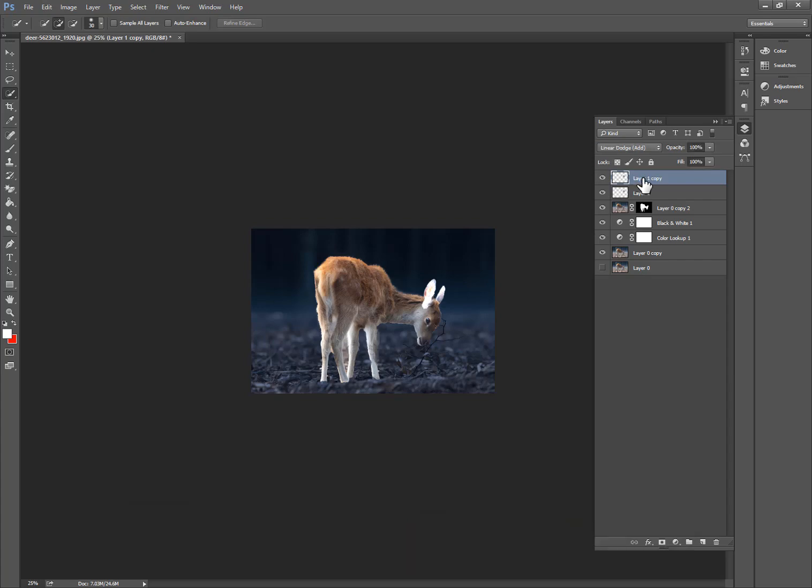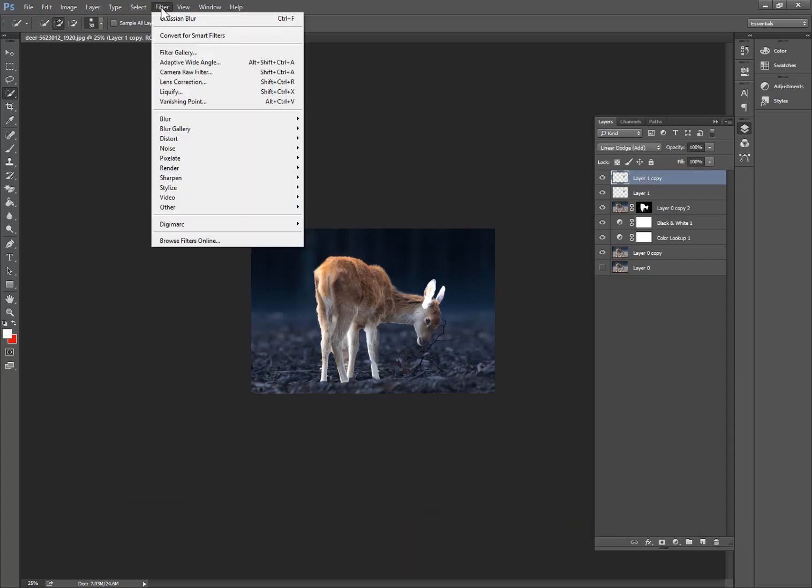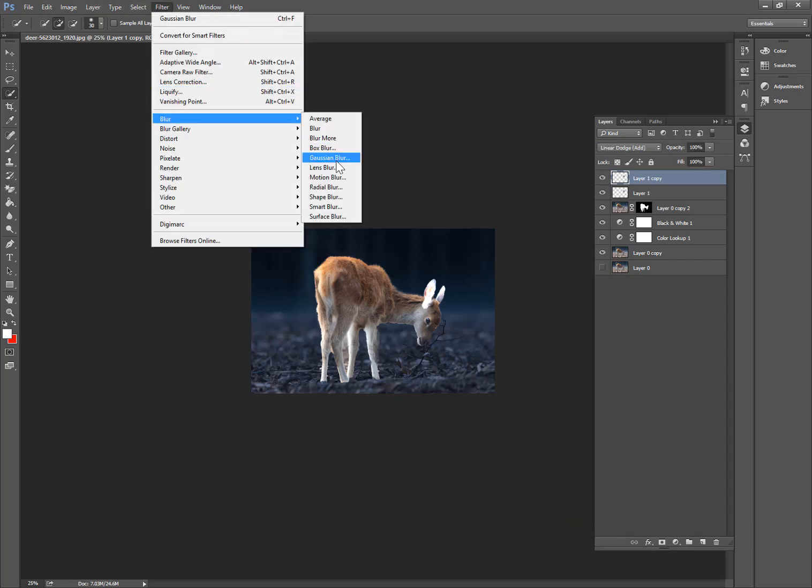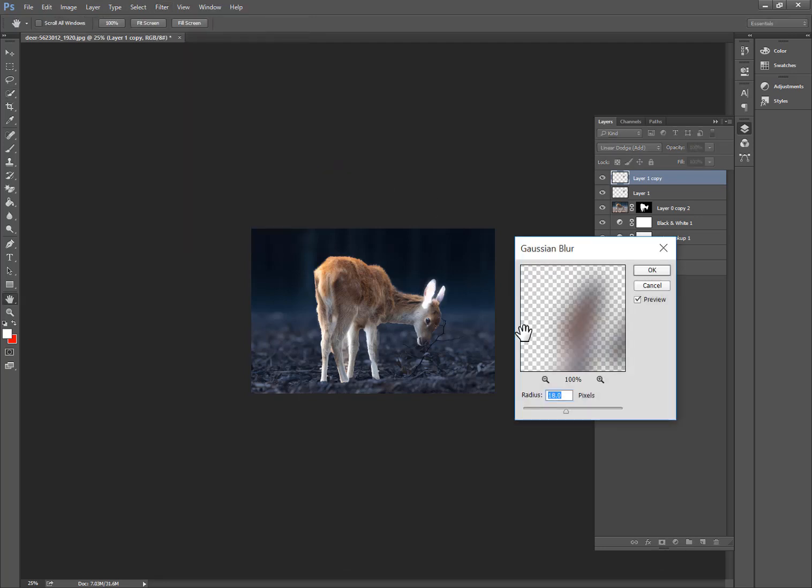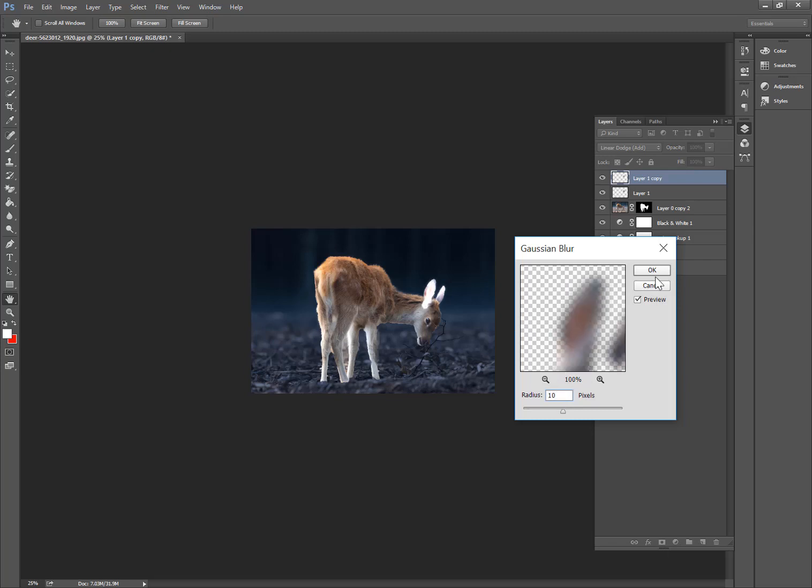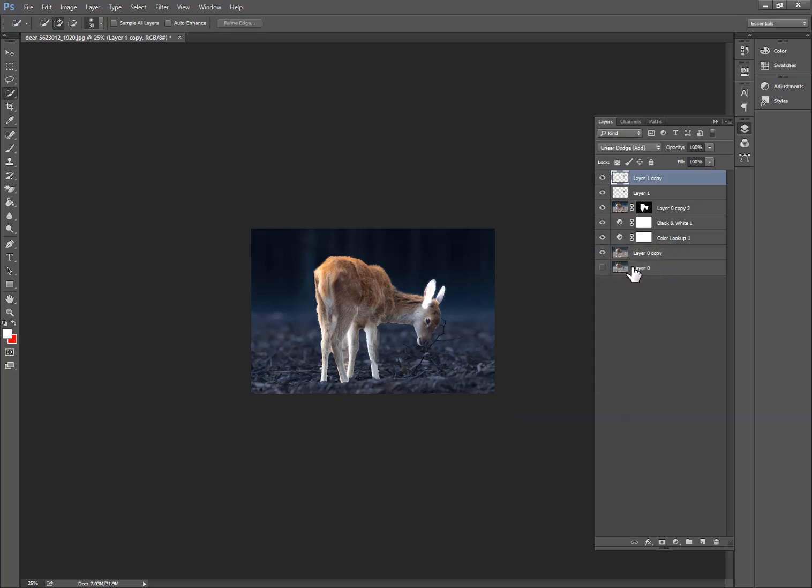We have layer copy and now go to Filter and select Blur and Gaussian Blur. So I want to set this to 10%, press OK. So this is 10%.